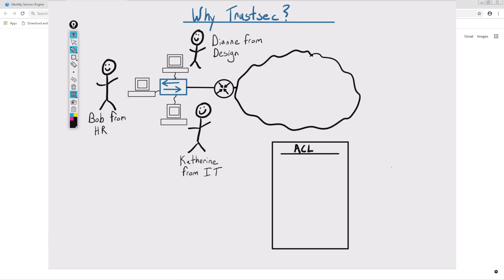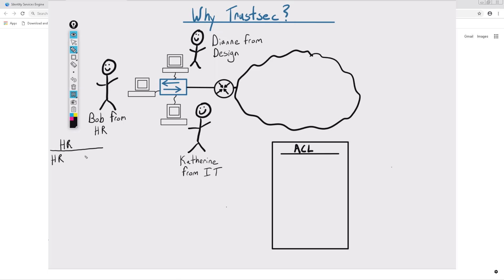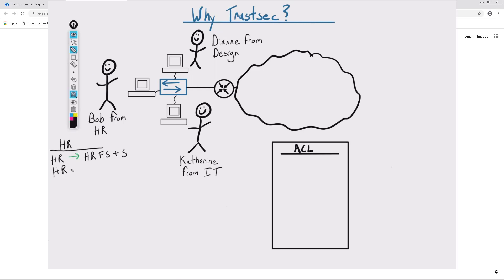For example, the HR team needs to have access to the internal HR servers and file shares. However, for the sake of security, people on the HR team should not be able to directly connect or communicate with each other's PCs.